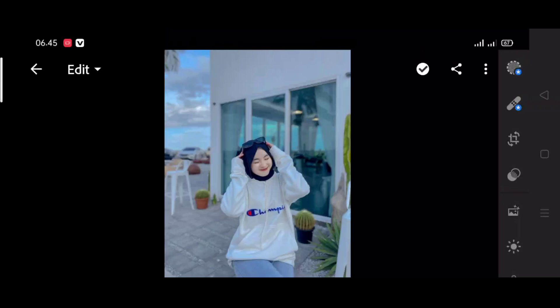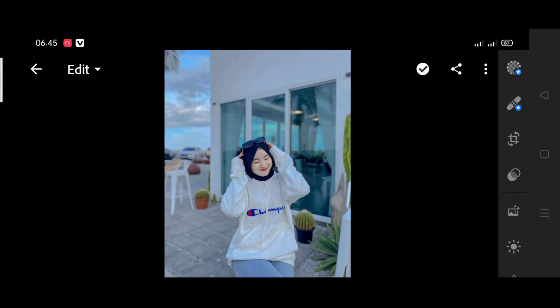Oke, di pada video kali ini saya akan memberikan tutorial cara edit foto ya teman-teman. Dengan menggunakan aplikasi Ligrom. Dan buat teman-teman yang belum download aplikasi Ligrom, tinggal download aja di Playstore ya teman-teman, gratis.